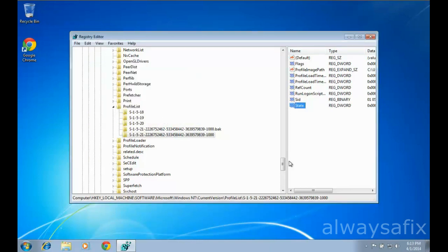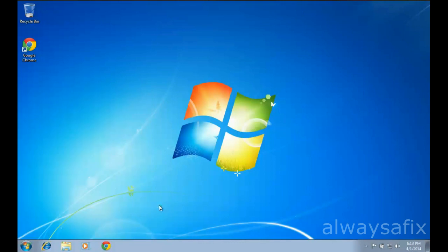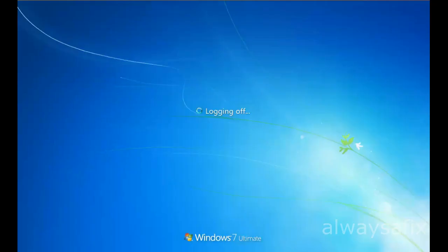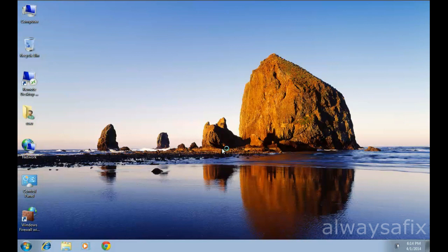Now you can just log off and log on again. As you can see, the profile is back to normal just by changing those registry names around.